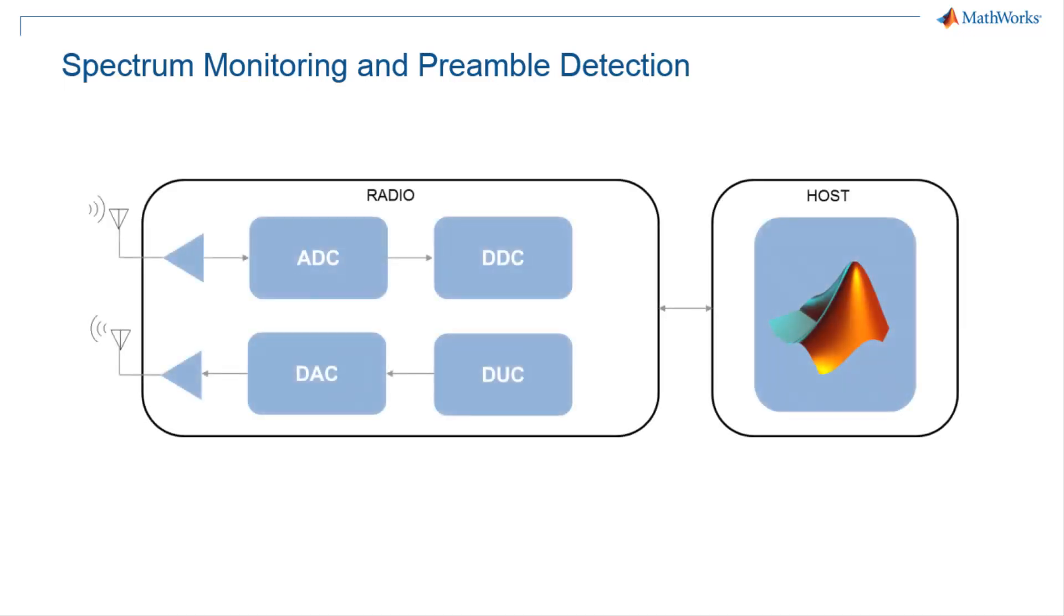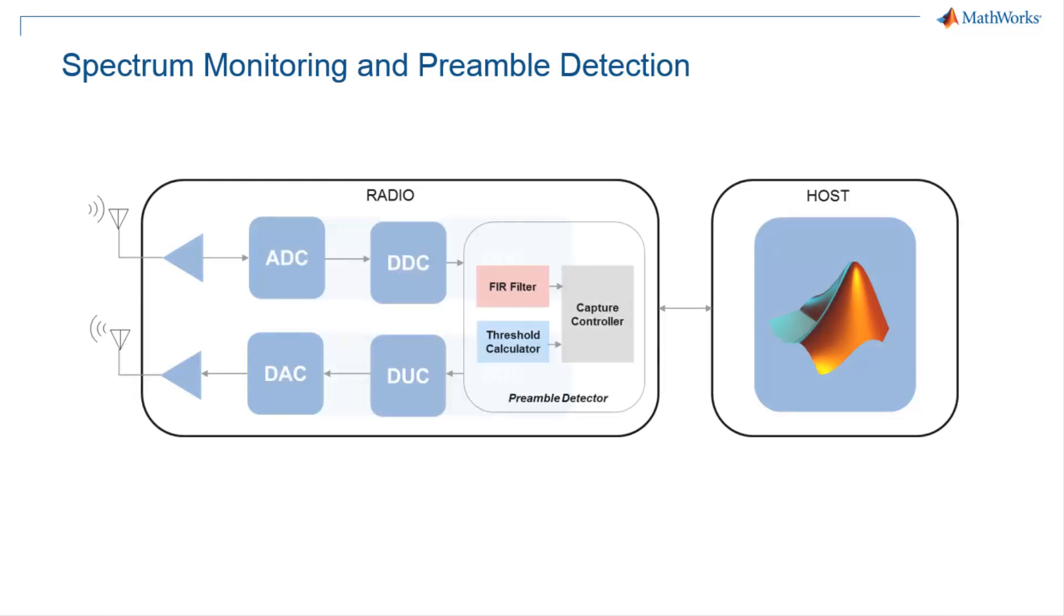Unlike capturing raw signals and post-processing and filtering them on the host, you can capture baseband signals efficiently by leveraging the Preamble Detector reference application running on USRP FPGA.